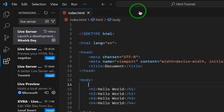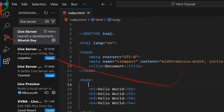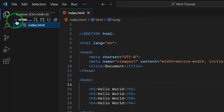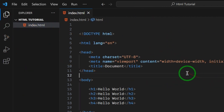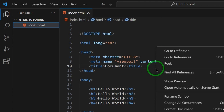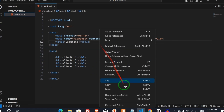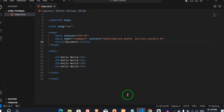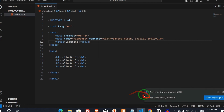I have already installed it. If you have installed it, right-click on this document and click on the 'Open with Live Server' option. Click on this.